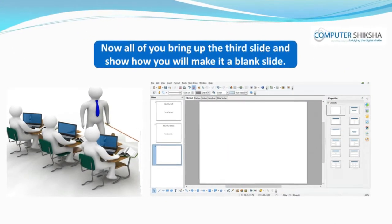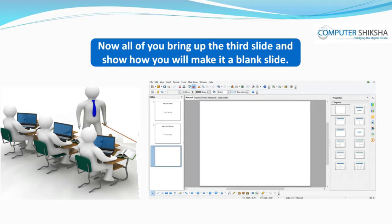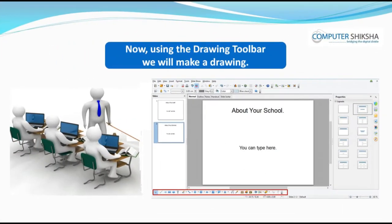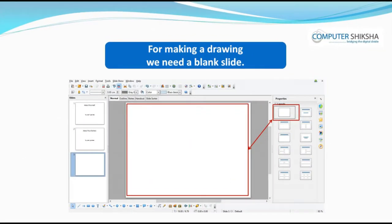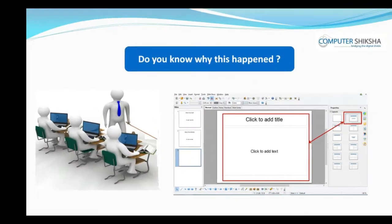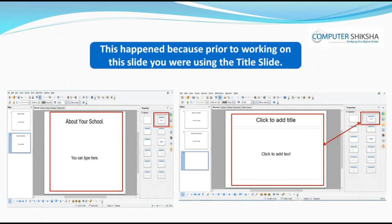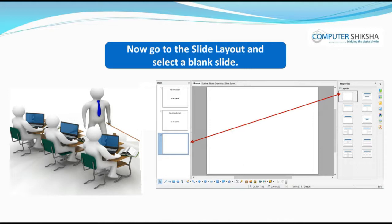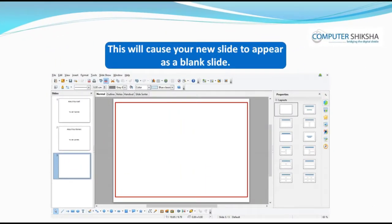Now, all of you bring up the third slide and show how you will make it a blank slide. Using the drawing toolbar, we will make a drawing. For making a drawing, we need a blank slide. You will notice that when we bring up a new slide, it appears in the title slide layout. This happened because prior to working on this slide, you were using the title slide. When you are working in a particular layout and then bring up a new slide, the new slide will be brought up in the same layout. Now, go to the Slide Layout and select a blank slide — this will cause your new slide to appear as a blank slide.